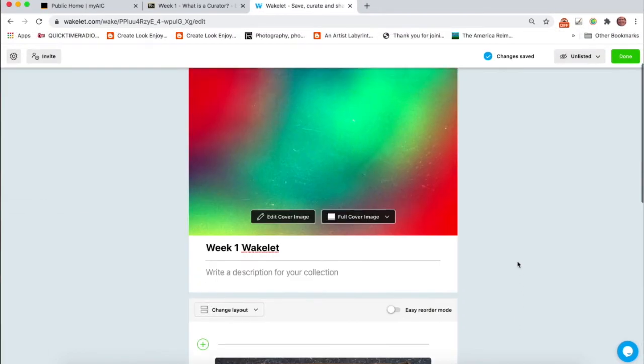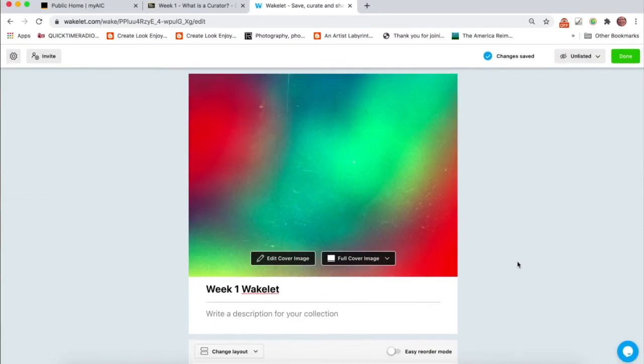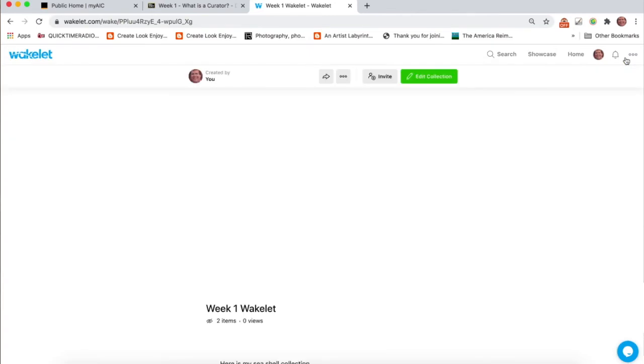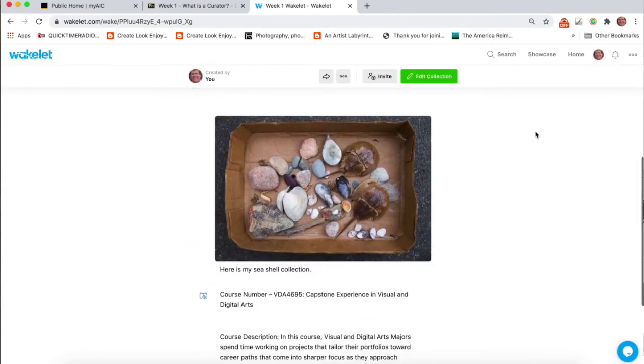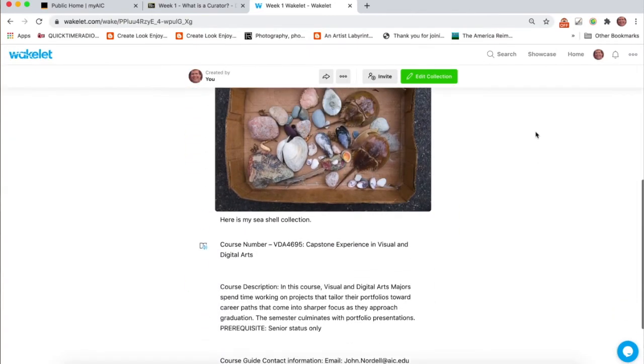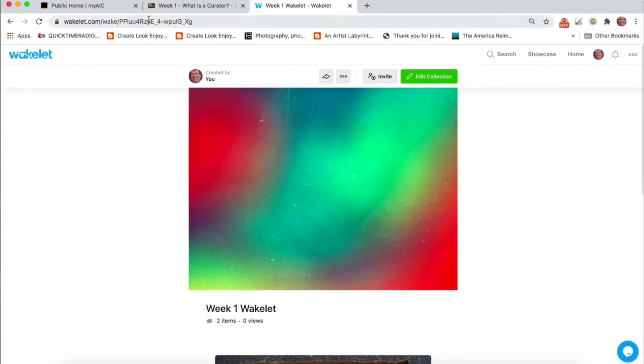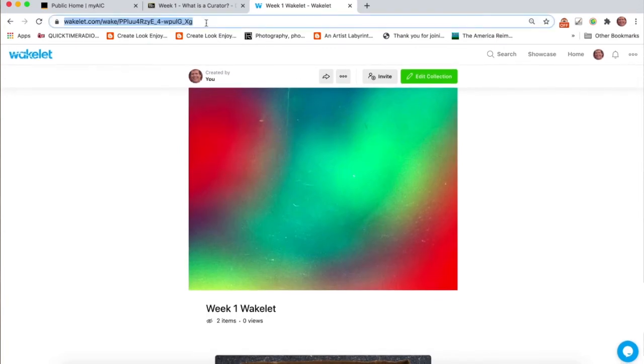So anyway, whenever you're done with your week one Wakelet, come up here in the upper right corner. Please make sure to do this. And once you press done, you can double check your work. And then you would take this link and submit it in the assignment for your week one Wakelet.